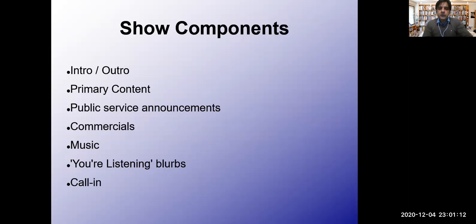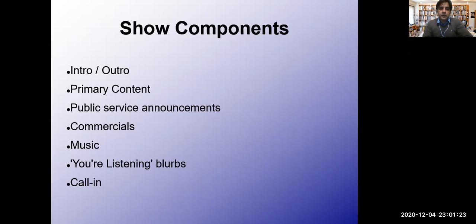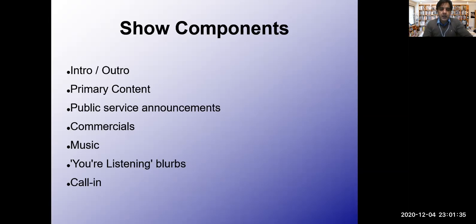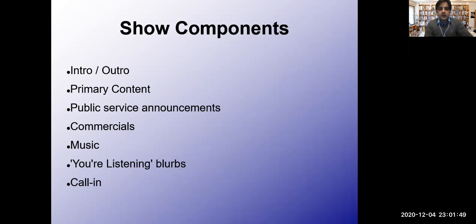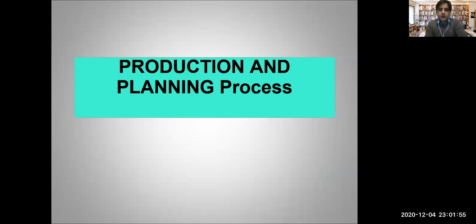Some of the basic components of the show are intro and outro, where you introduce your program. Then comes the primary content of your program, public service announcements which are very important, commercials which are the radio spots that usually pay your salary, music, and call-ins when your audience calls your radio station.